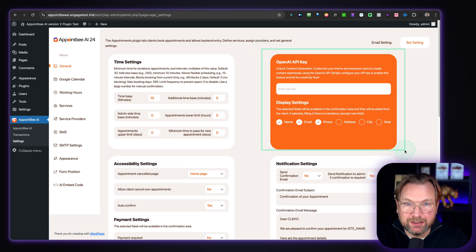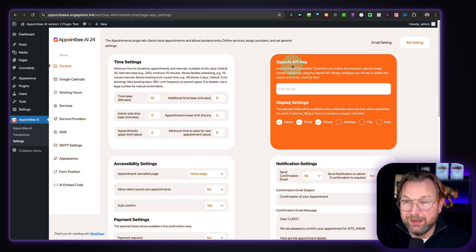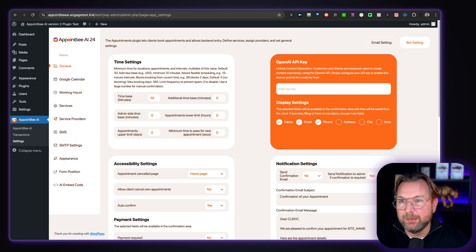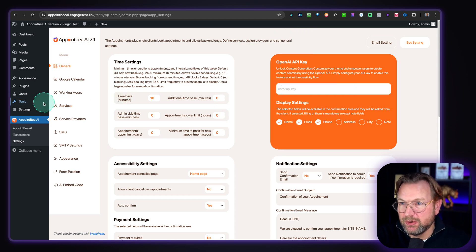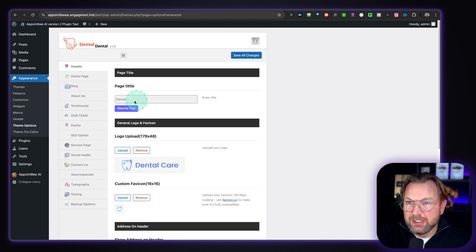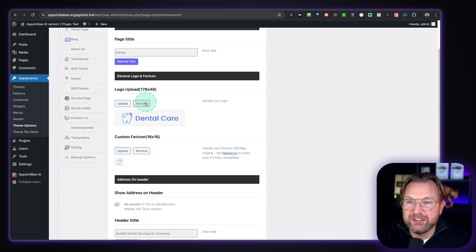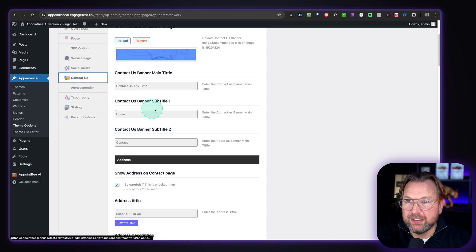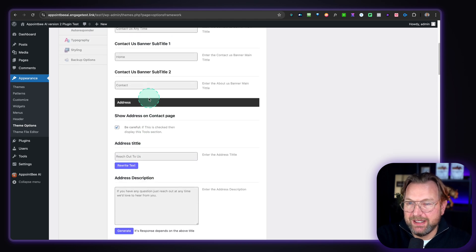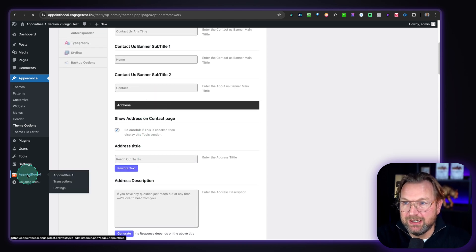You may have noticed OpenAI mentioned — it's also called AppointBAI. Honestly, the AI part isn't that great. It's just some additional AI features — you can fill out your OpenAI key, and inside the theme settings plugin under appearance and theme options, you can rewrite text for the page title or generate an address description. But in my opinion, you can neglect the AI part.